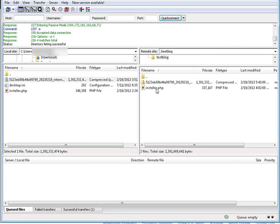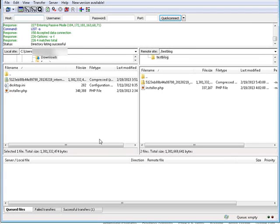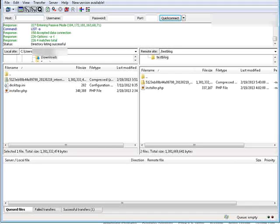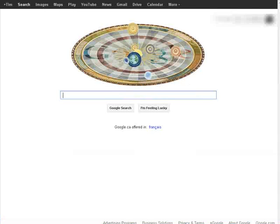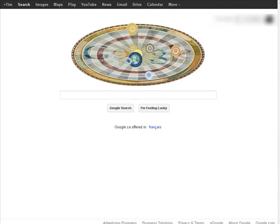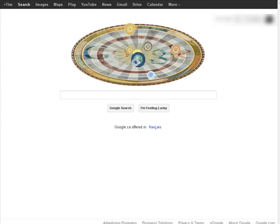Okay, so at this point we're all uploaded. Now what we need to do is go to this installer.php file. So what we do, we'll go over here. Key in the domain name, folder name, slash installer.php.